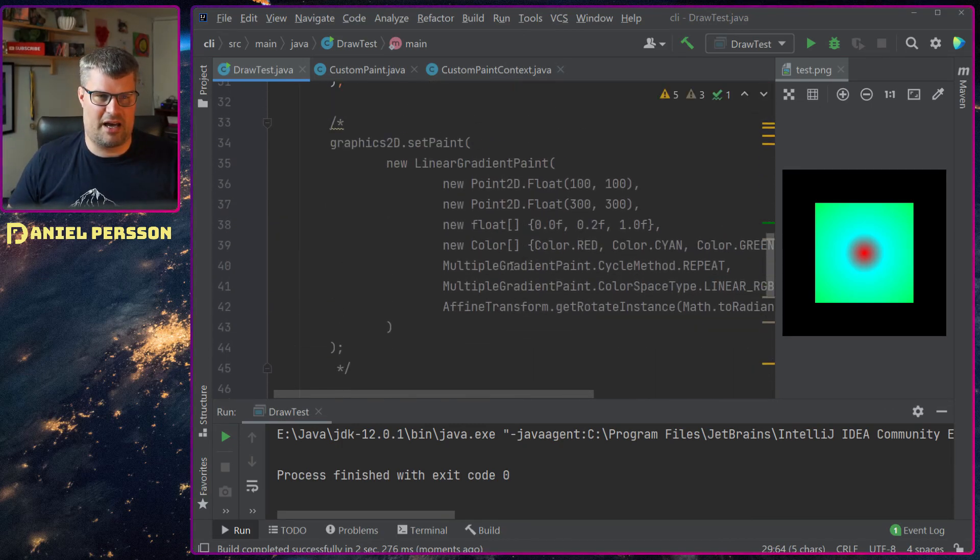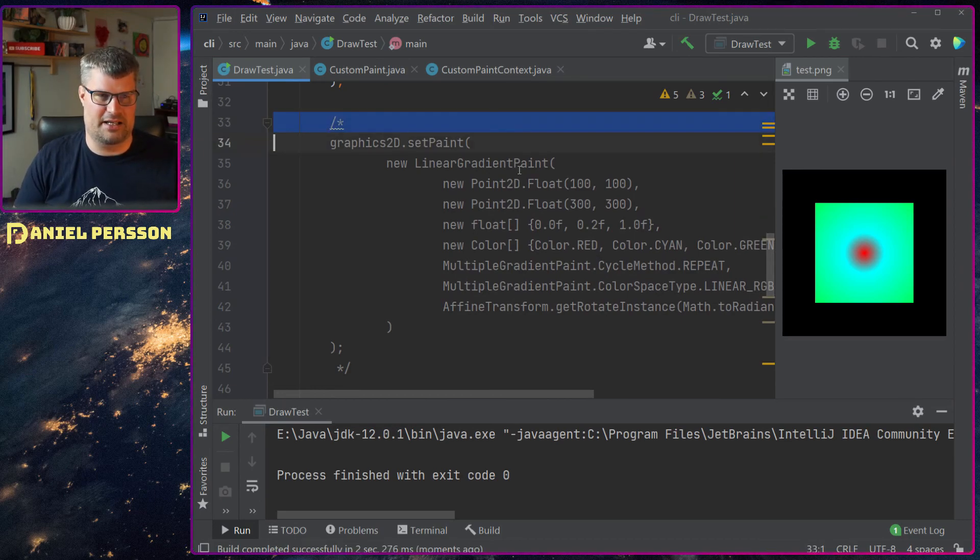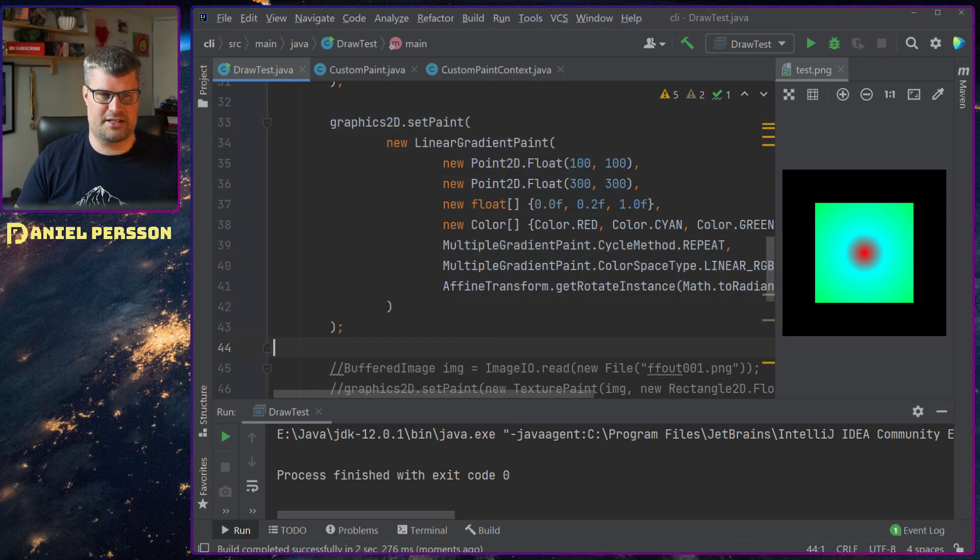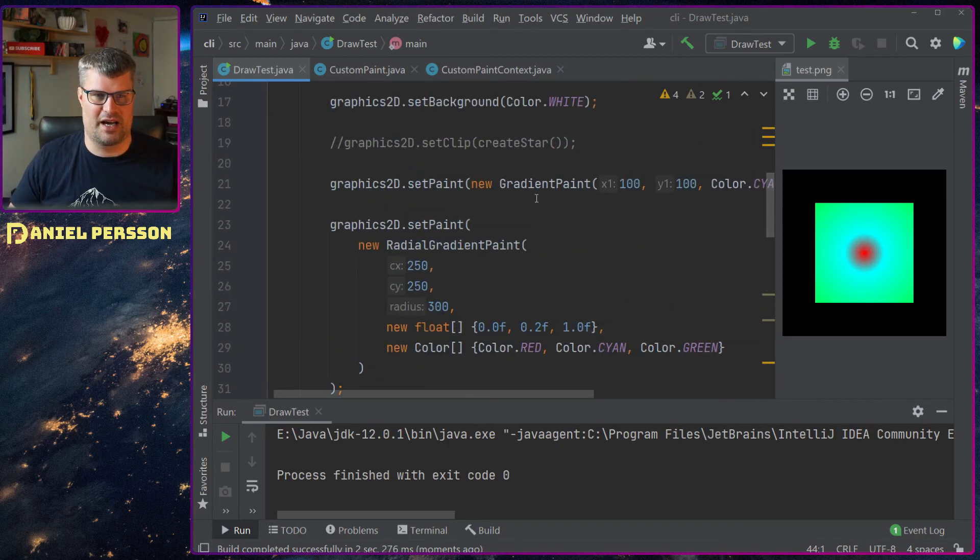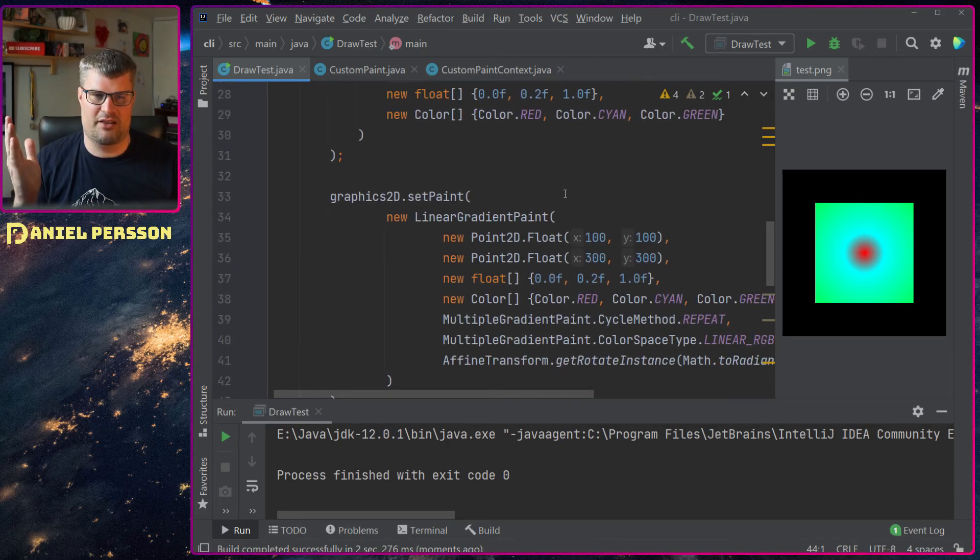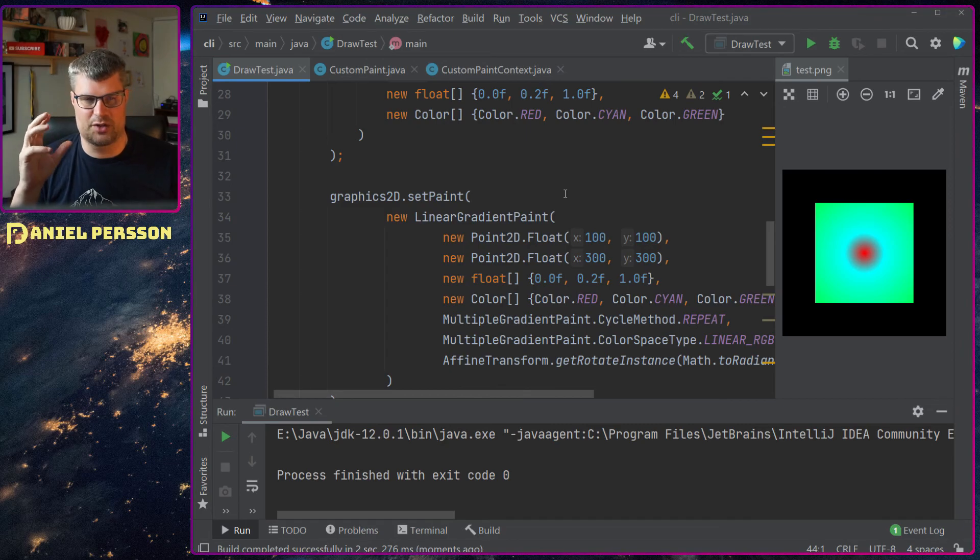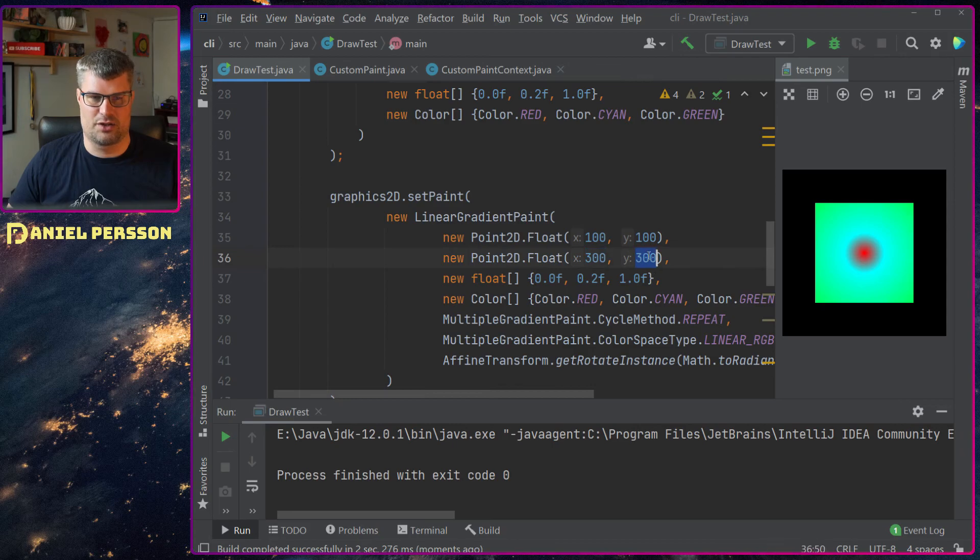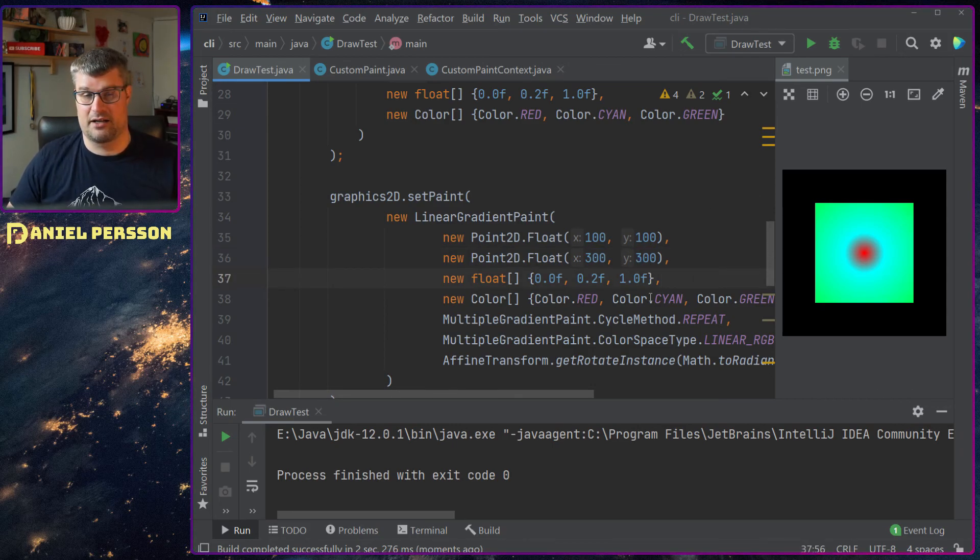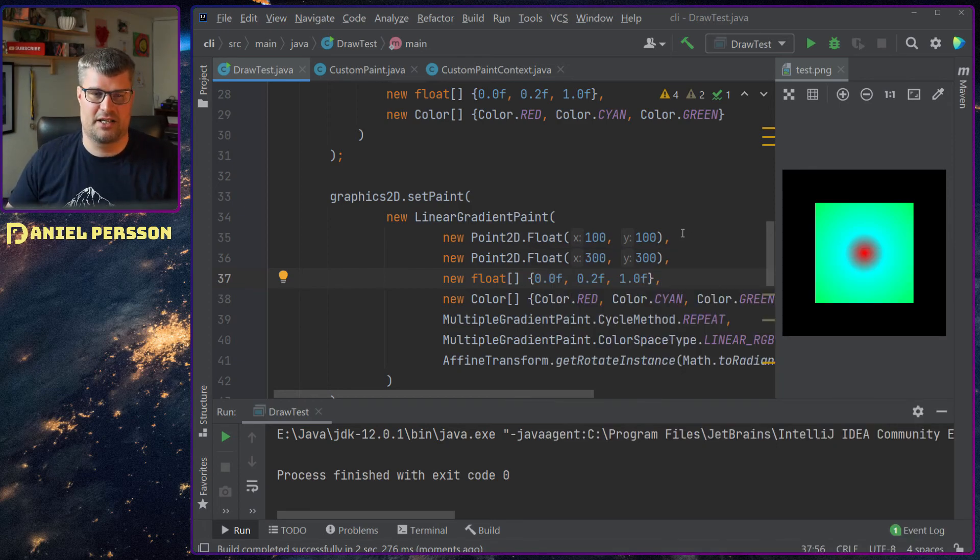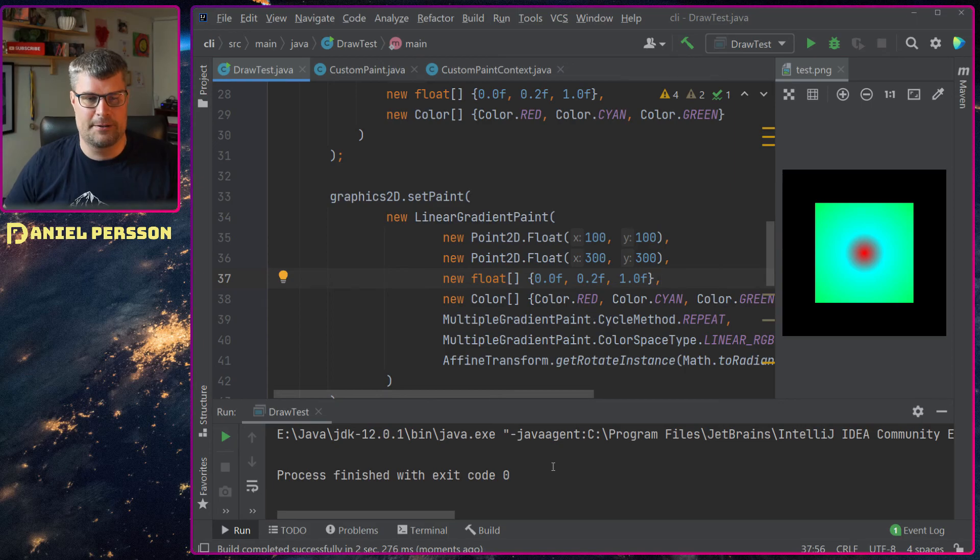Next up I have a linear gradient paint here and it's very similar to the first one we had, the gradient paint. It's the same way that you say I want to start at some position, in this case 100, 100 and then go to 300, 300. So we have the same here and I can say as we did with radial paint how much of it should be in the different sections.